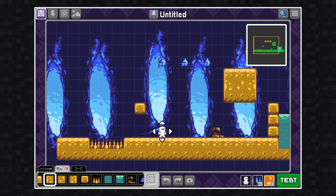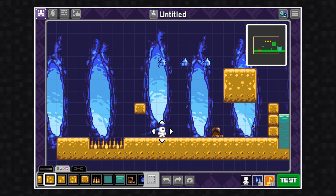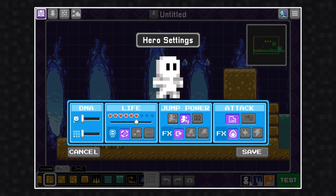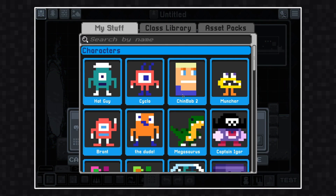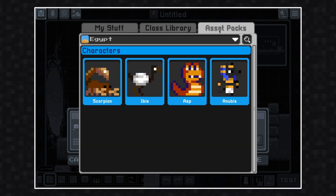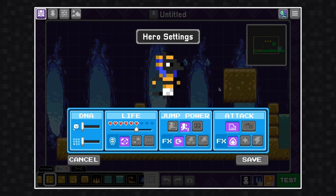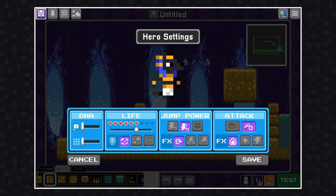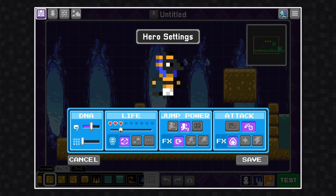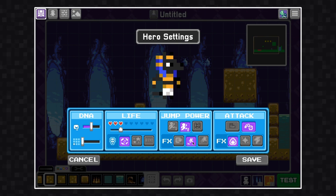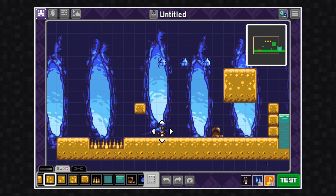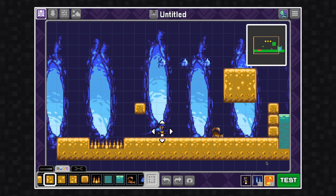To change my hero, I want to click down here at the bottom right where you can see Milo. I'm going to click on Milo and open up the character library. I'm going to click the asset packs tab and switch him to Anubis. I'm also going to configure my hero and give him some special abilities. To keep the changes that you've made to this hero, make sure you click save before leaving the screen.